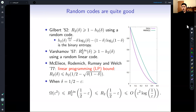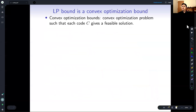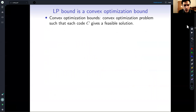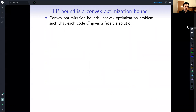Let me dive a little deeper into the LP bound because our hierarchy is actually going to be a generalization of that. The LP bound is part of a family of bounds known as convex optimization bounds. The idea is you come up with a convex optimization problem such that each code gives a feasible solution, and it's typically a maximization problem, so the optimum value gives an upper bound for the size of the code.